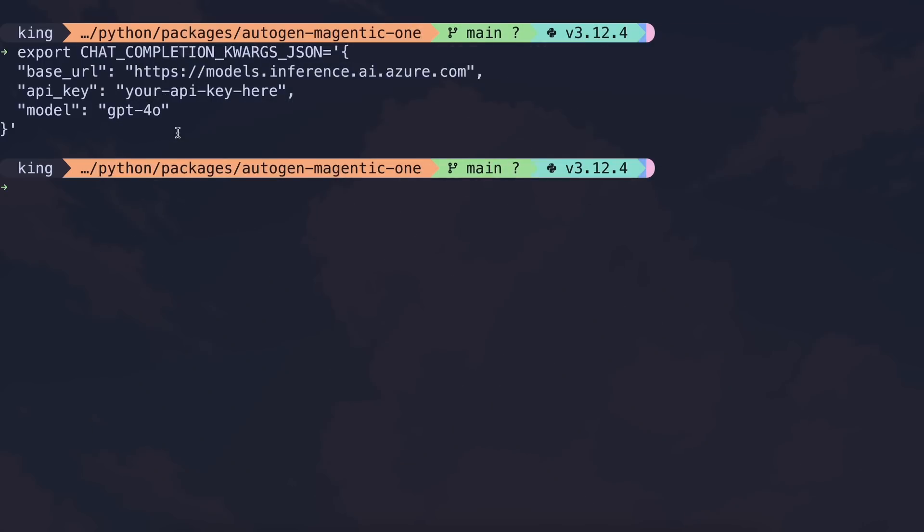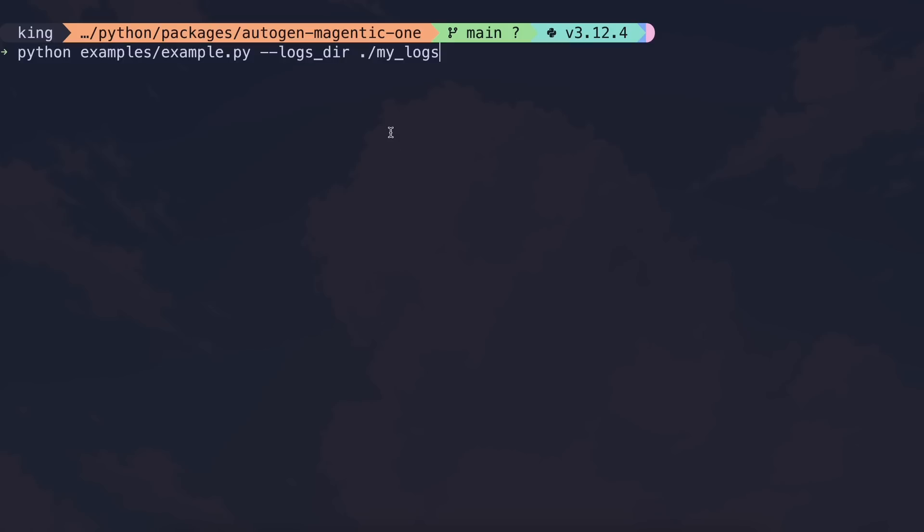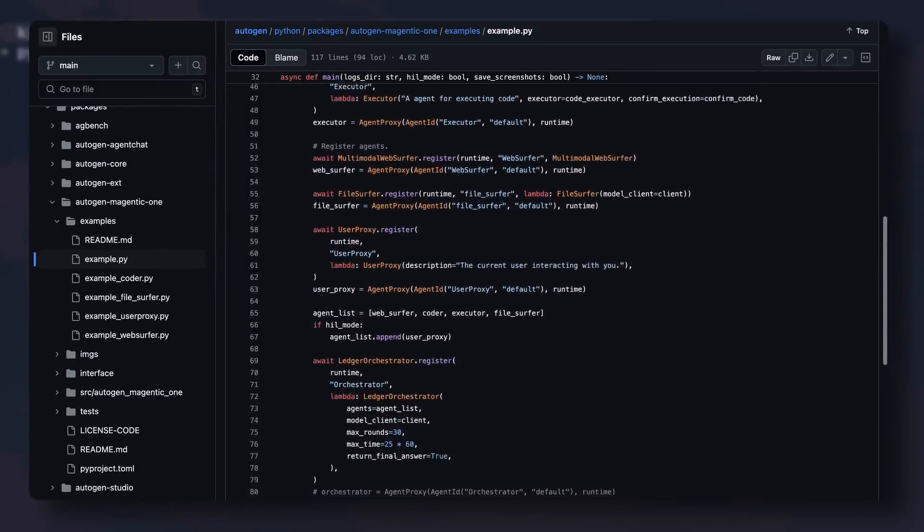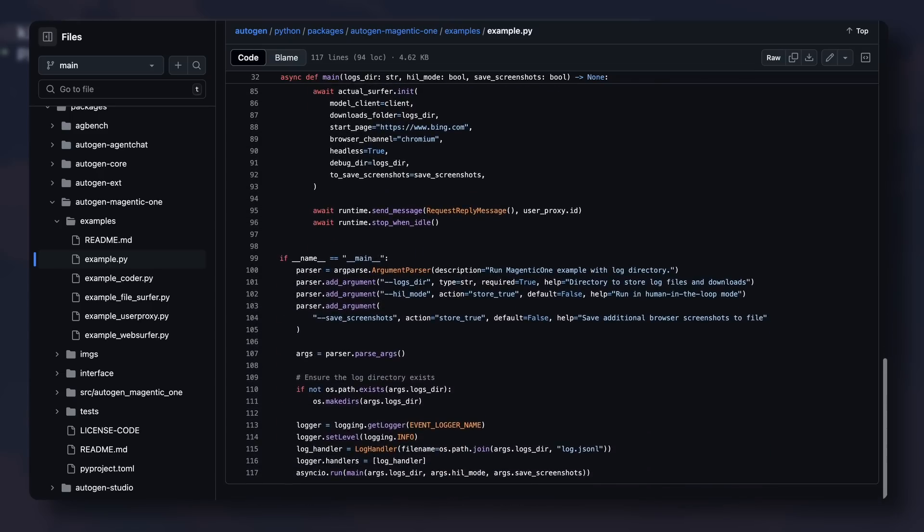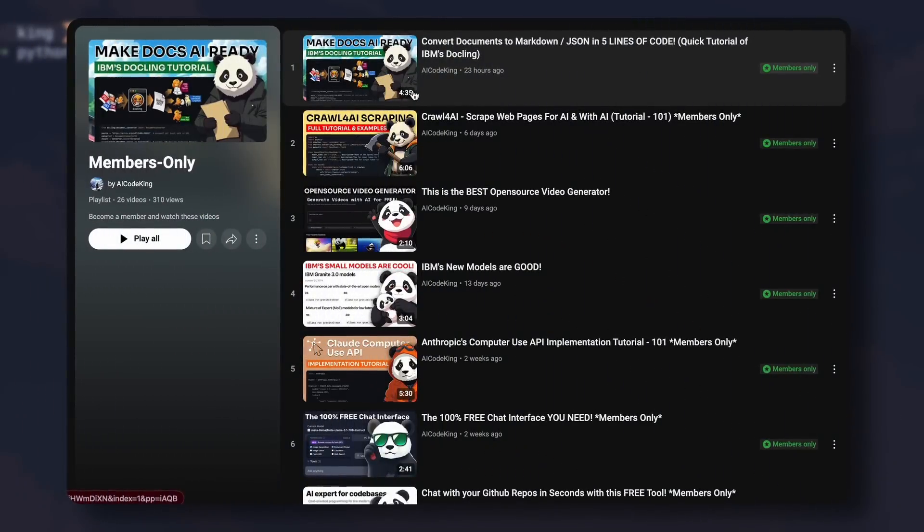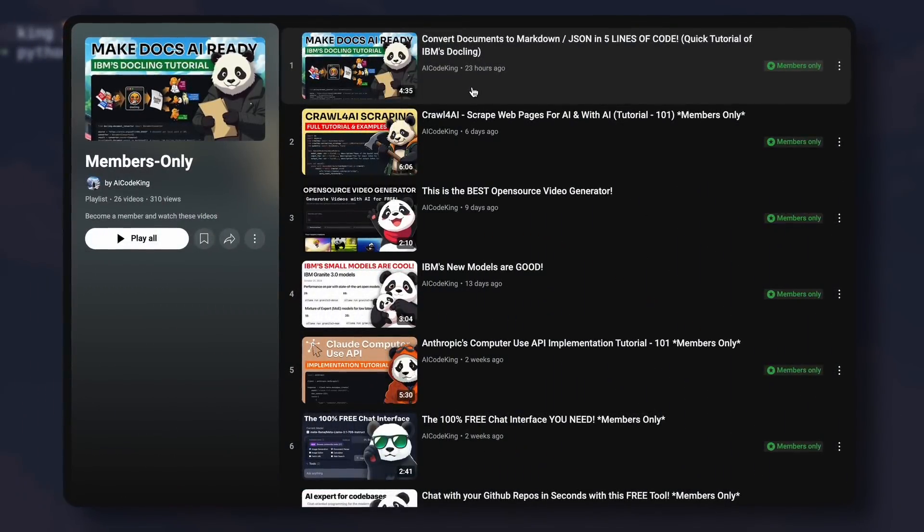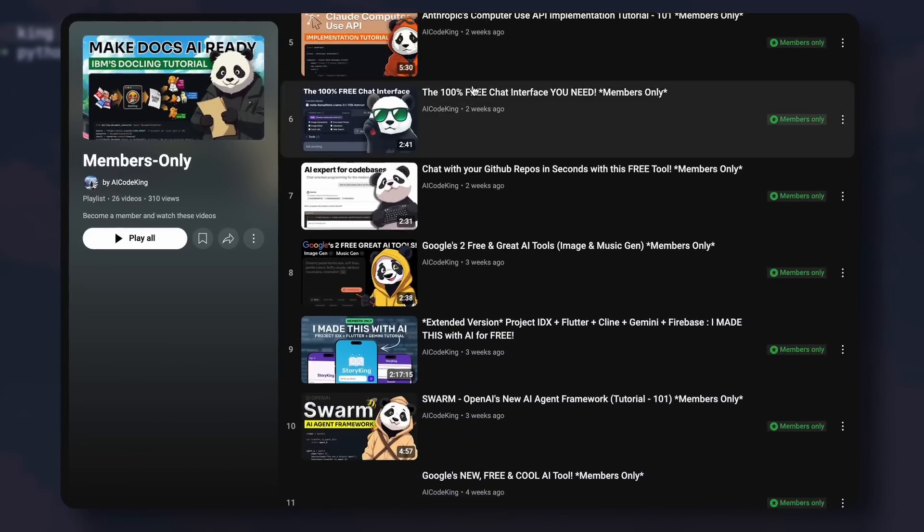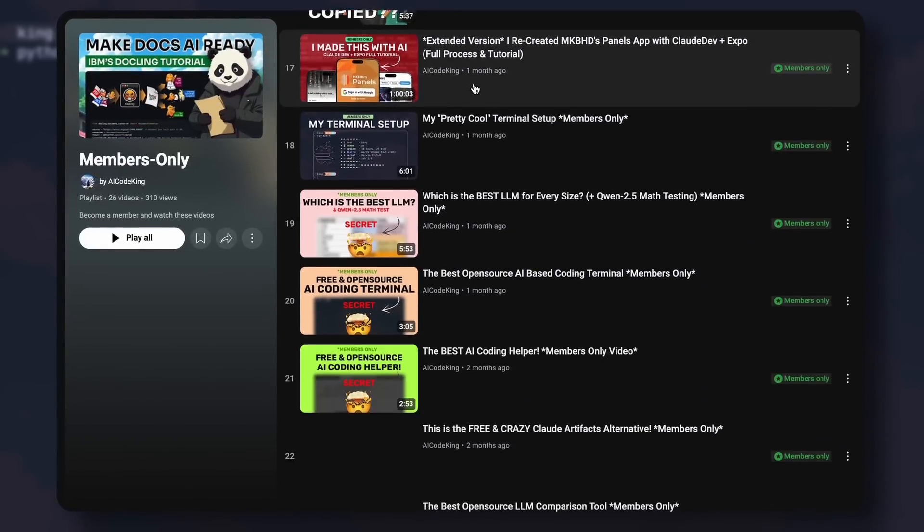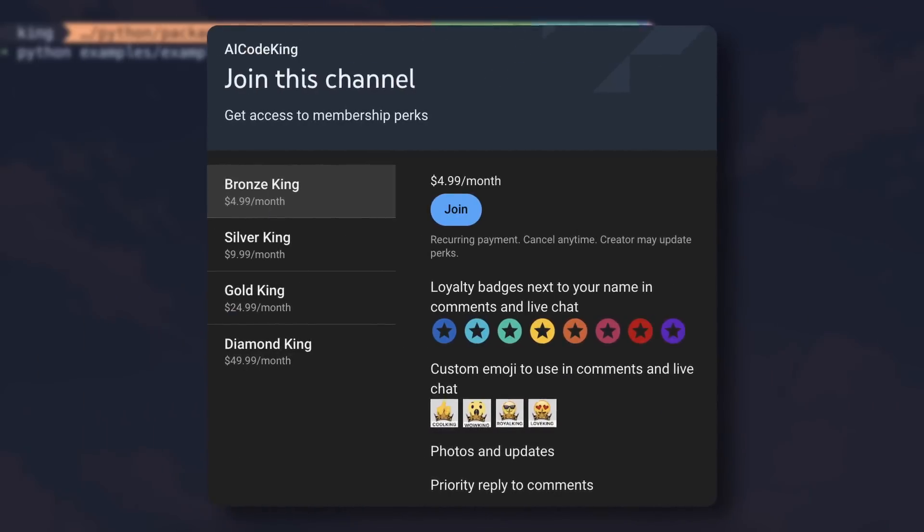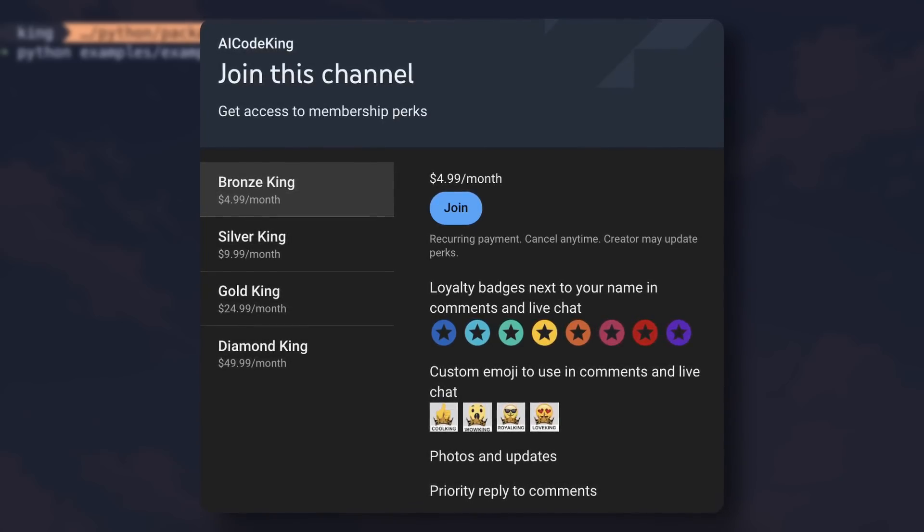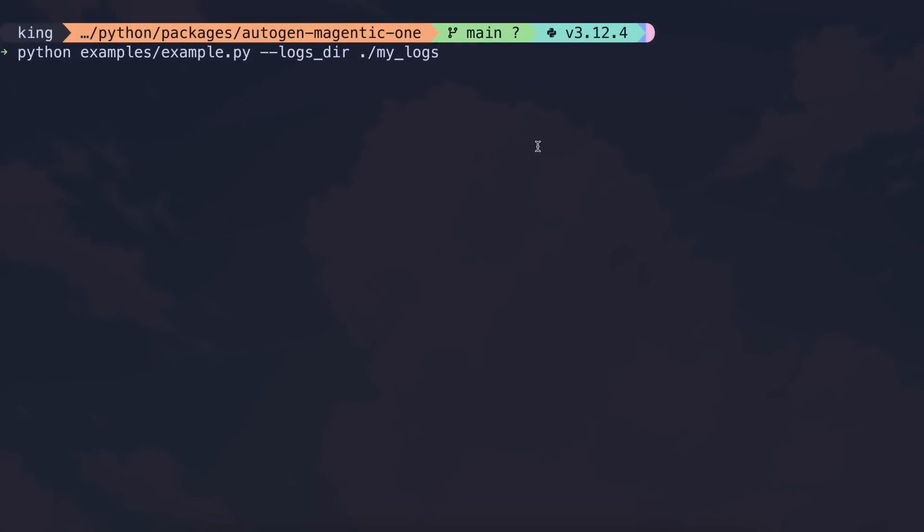Anyway, once you have that set up, you can use it by running the example Python file as it has everything implemented. I won't go into the code details, but I may upload a code breakdown of it in the Members Only section. So, you can become a member and check that out if needed. It has a bunch of other videos as well, like the latest Docklink tutorial, and starts from only $5, which also supports the channel. Anyway, just run the example Python file,